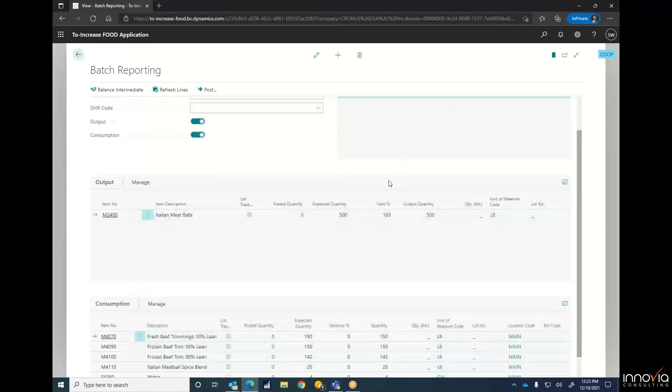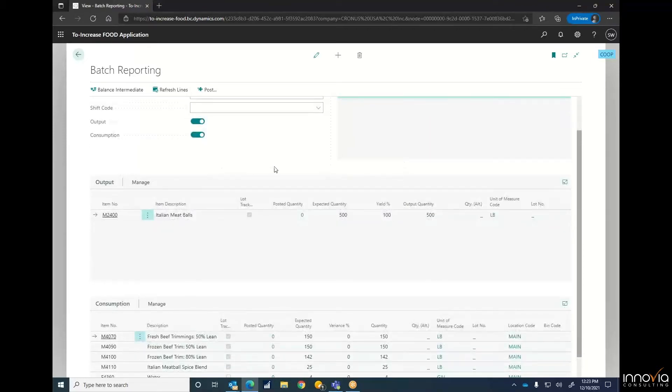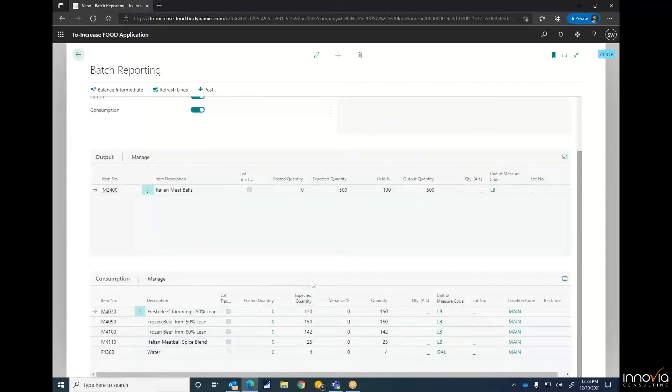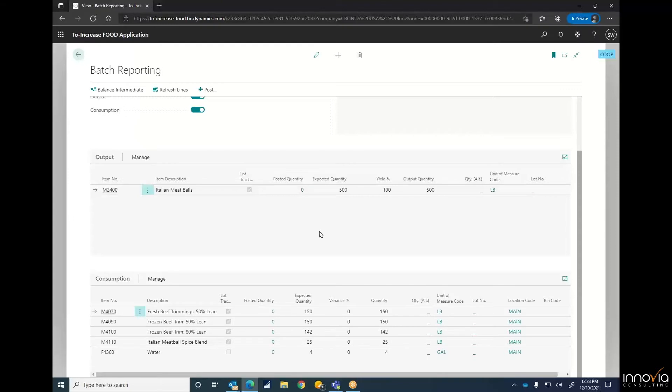See our Italian meatballs. On our output, it's got our 500, and down below is what we're going to be consuming to make that up. It'll pull in the expected quantity based on batch size that is defined in the production formula. Formulas are similar to production BOMs, with formulas having just a little bit more information.